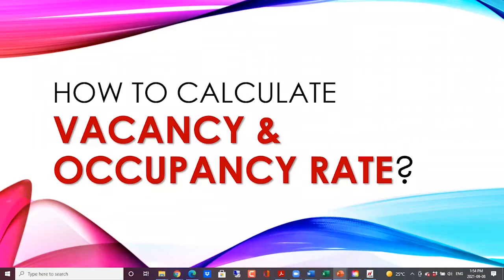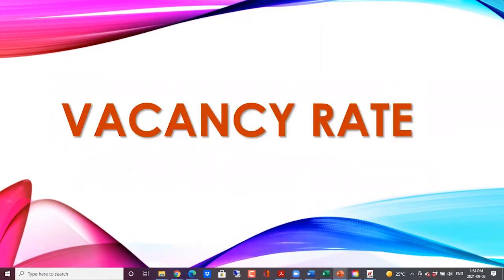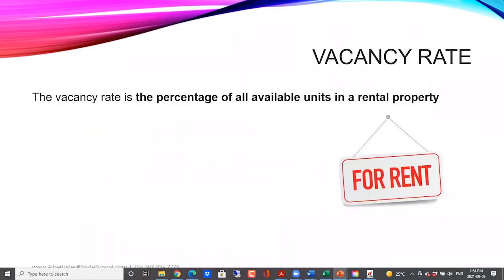Today we'll take a look at how to calculate vacancy and occupancy rates. First, let's take a look at vacancy rate. What is the vacancy rate? Vacancy rate is the percentage of all available units in a rental property. So let's say somebody has an apartment building with eight units. Out of the eight units, if two are vacant, then that would be our vacancy — two out of eight.